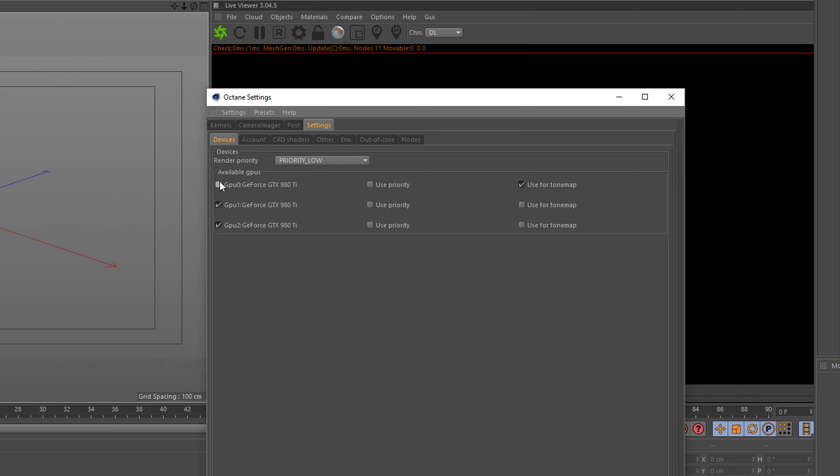The next thing is the priority, and this is almost the same as turning off your card - it's turning your card to a lower priority. So when I tick that, the priority from above here will be used to utilize the rendering power of your card. So priority low means that the card is not using all its power for rendering, but for also other applications.